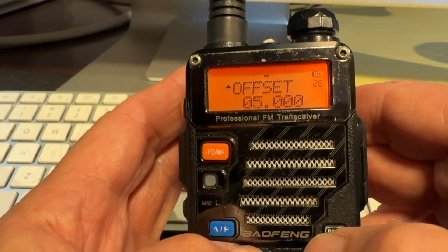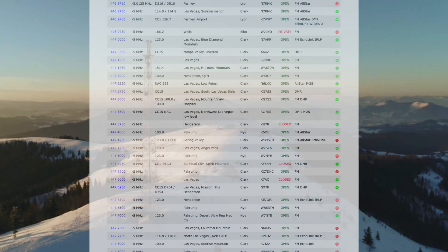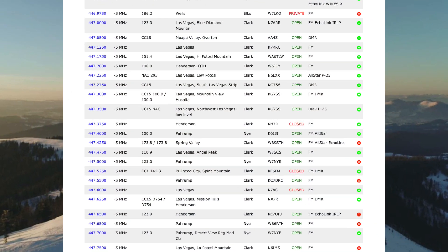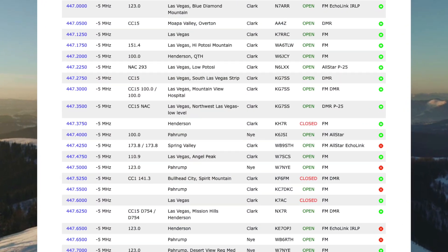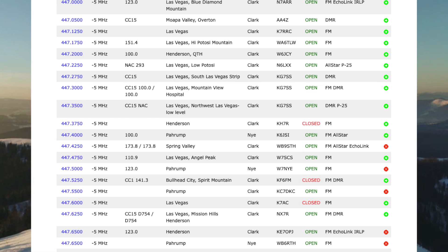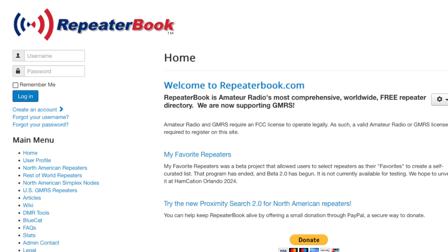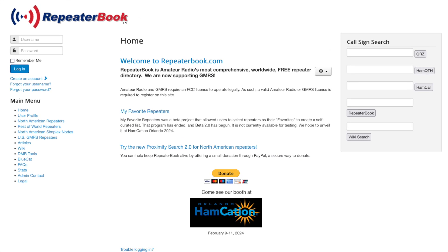There are online repeater directories that can help you figure out the repeater frequencies used in your particular area. We're going to use repeaterbook.com as our source for today's examples.